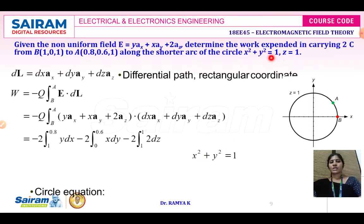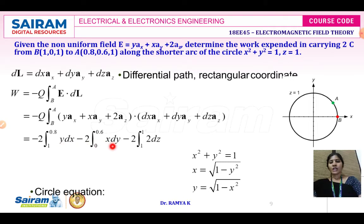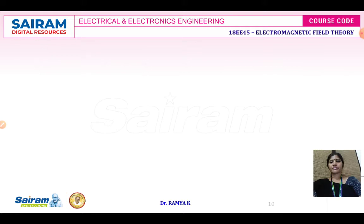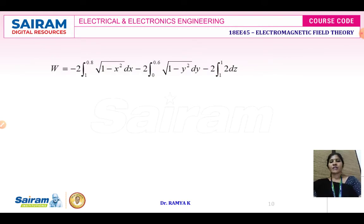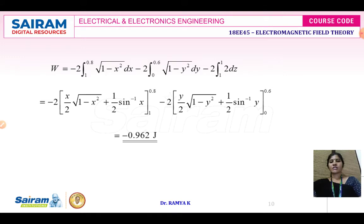We know that X² + Y² = 1 along the shorter arc of the circle. From this, X = √(1 - Y²). Wherever you have X, replace it with Y, and write Y = √(1 - X²). Replace Y with √(1 - X²) and replace X with √(1 - Y²). After integrating and simplifying, we get the answer W = -0.962 Joules. The unit for work done is Joules.